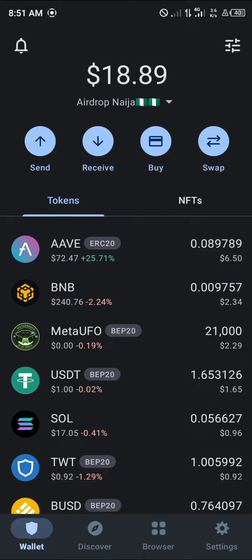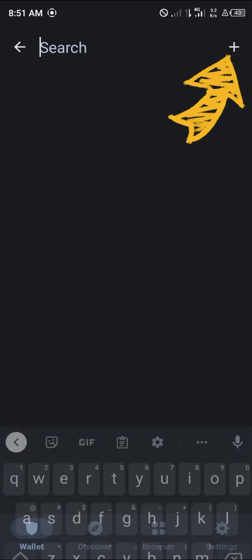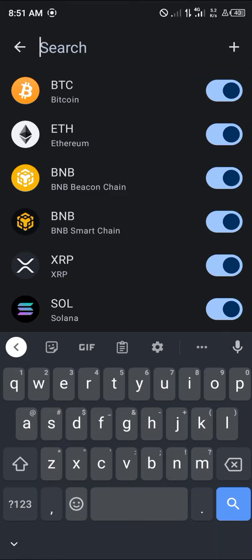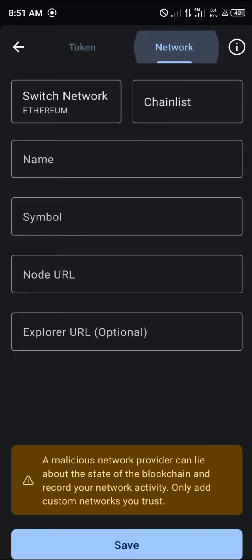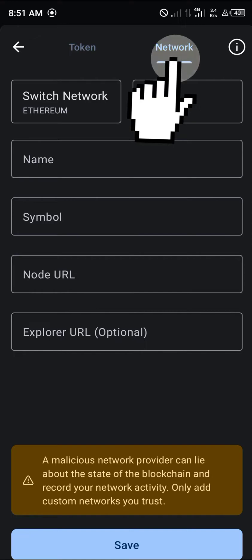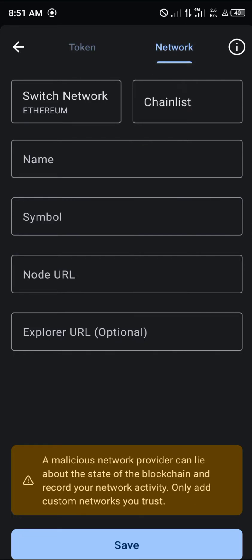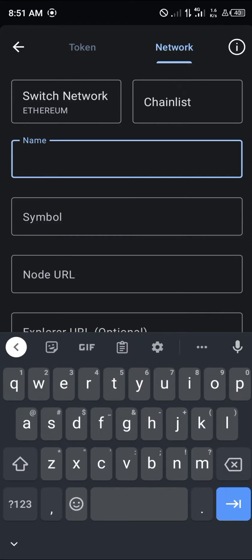Once you've opened up your Trust Wallet, click the toggle icon at the top of the screen. Then click on the plus icon at the top right, and switch over from tokens to network by clicking on 'Network'. Now we're going to be putting in the name of our network.